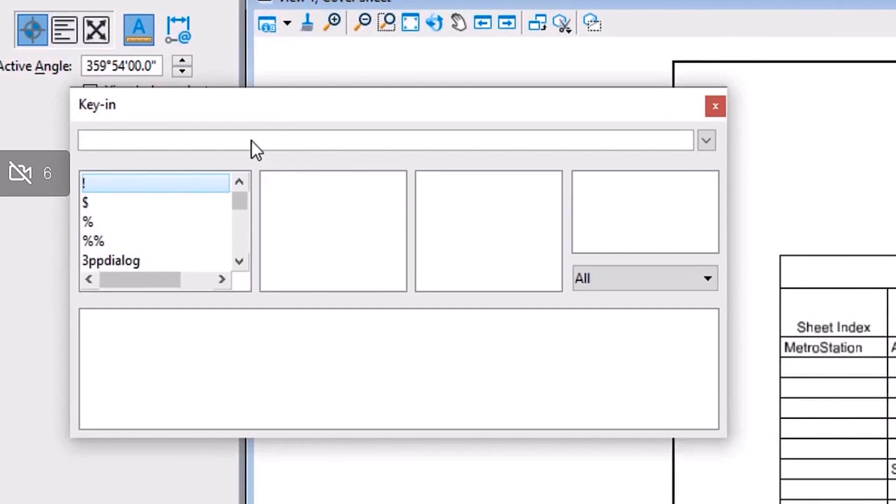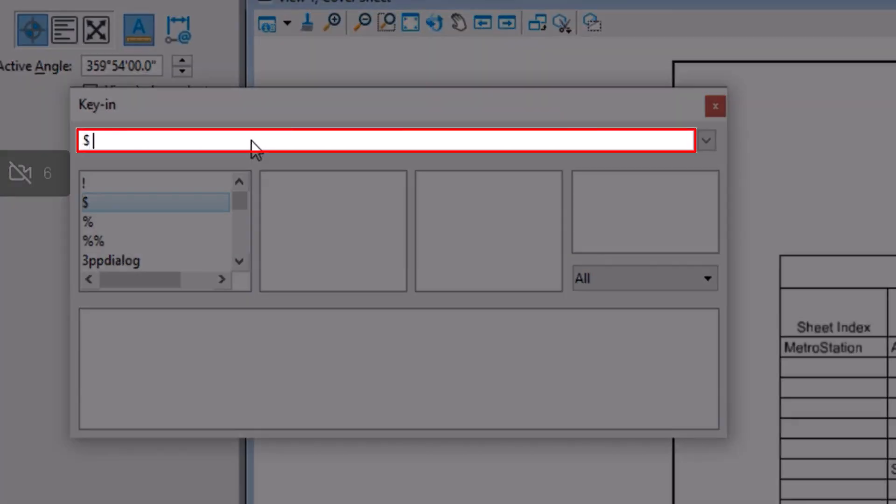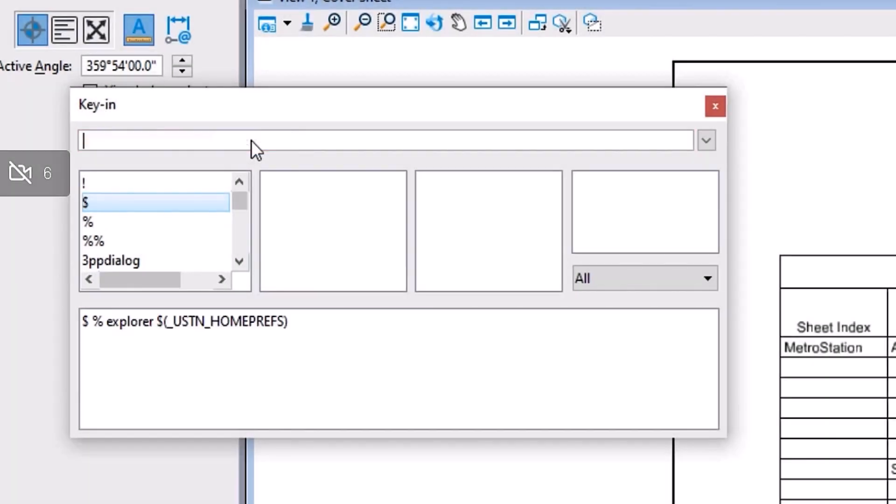To troubleshoot this, first let's just go to our user preferences. A quick way to do that would be to type in dollar sign, percent sign, Explorer, and then USTN home, exactly how you see it here in the key-in dialog.